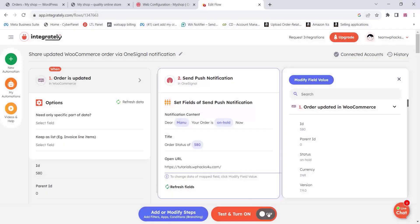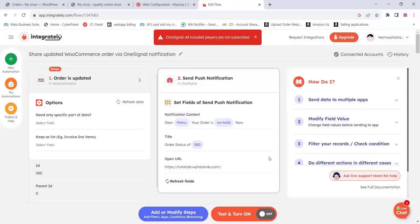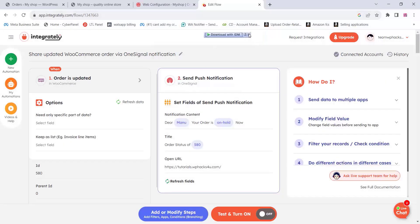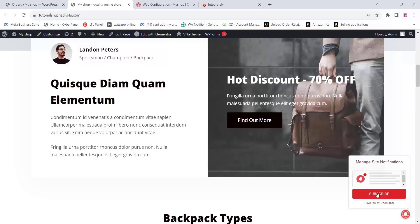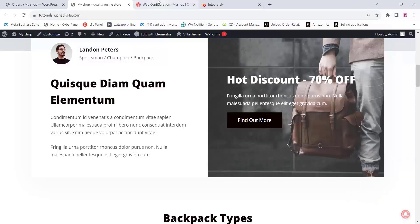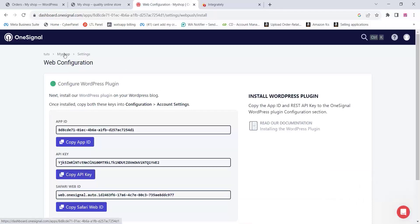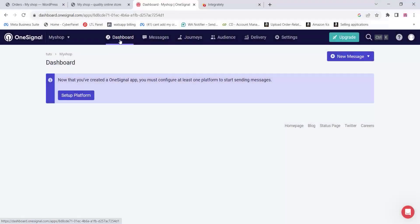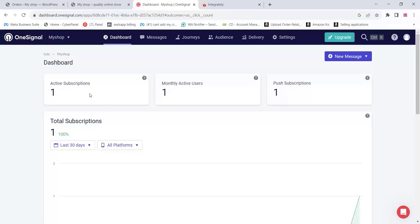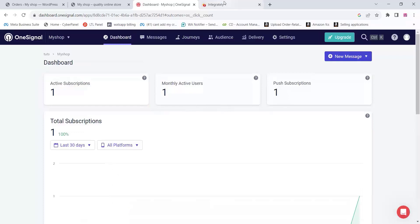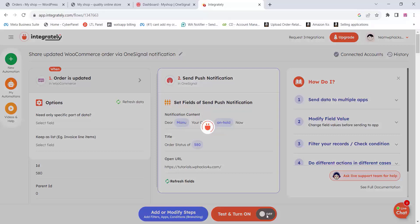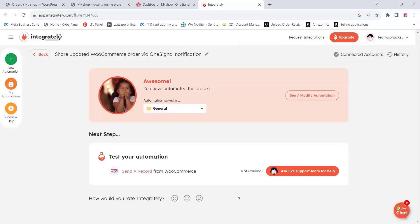Then you can add a URL. When clicking Turn On OneSignal, if you get an error it means you have no subscribers on OneSignal. Go to your website, click on the notification icon, and subscribe to OneSignal. Then come to the OneSignal dashboard and make sure you have at least one subscriber — at least one subscriber is needed for enabling the automation. Once you have a subscriber, turn it on and the automation will be active on your website.